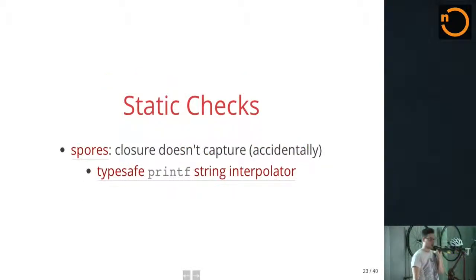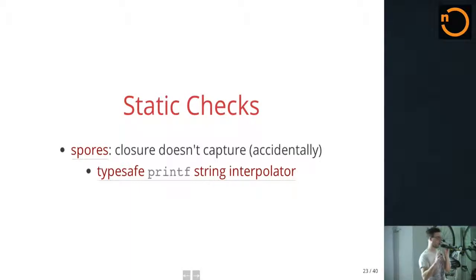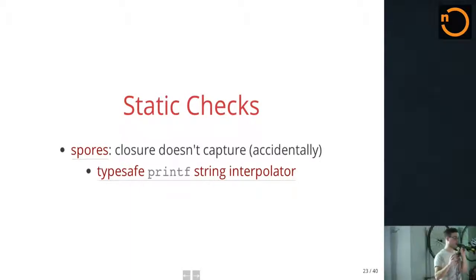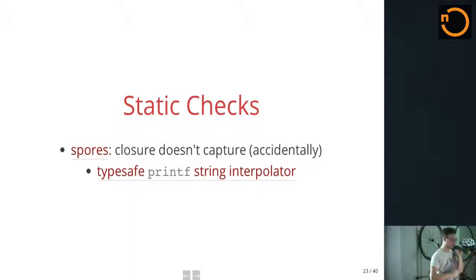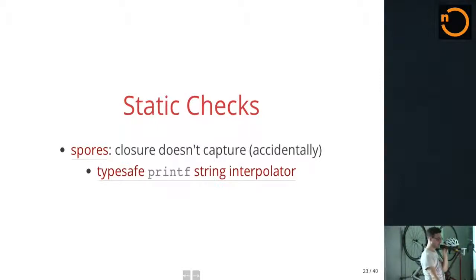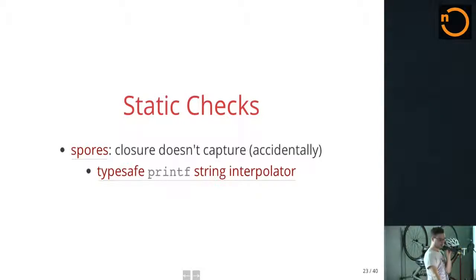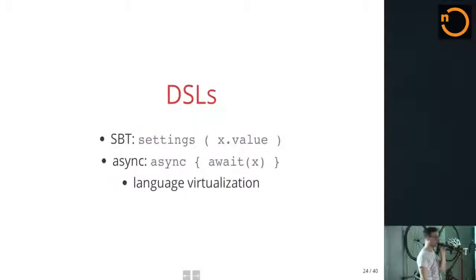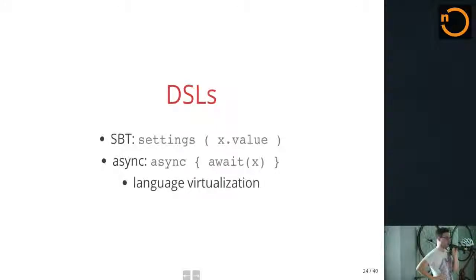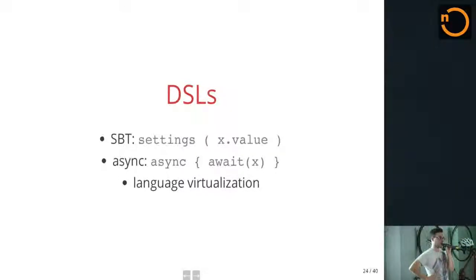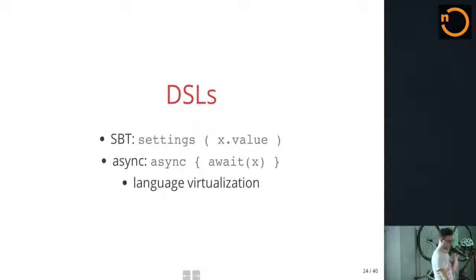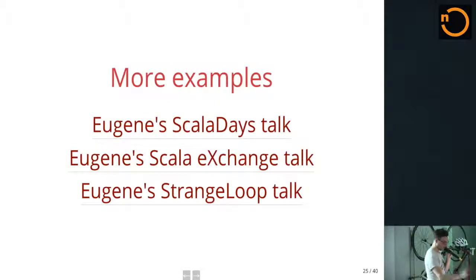You can do static checks, like spores that are closures that make sure that they don't capture anything accidentally, which is great when you're writing a distributed application. Or, you know, you can be something more mundane and make sure that your printf formatters are good. You can write DSLs, like SBT013 does. Async is a nicer way to work with futures. Also a macro. It's really just a compiler plugin that we package as a macro because it's less of a pain. But it's a macro. Language virtualization, as you may have heard of in other talks.